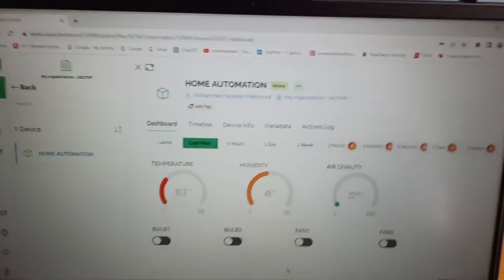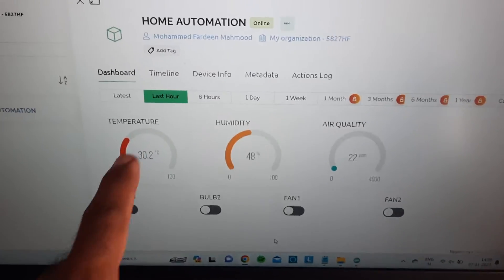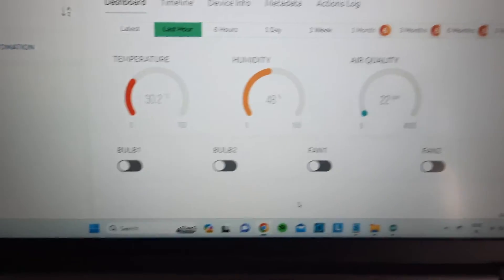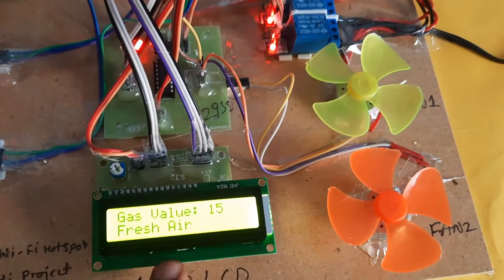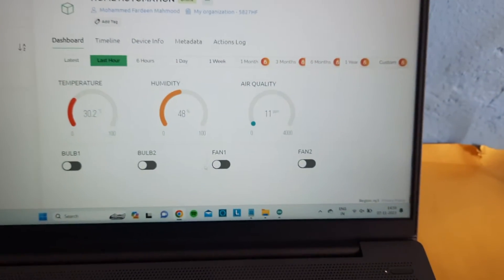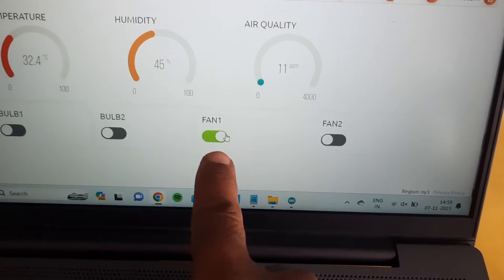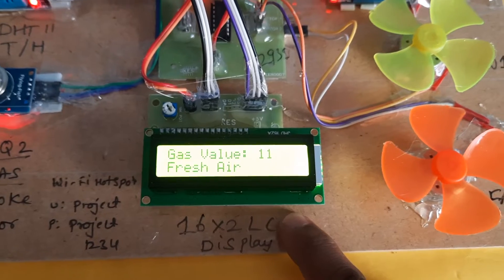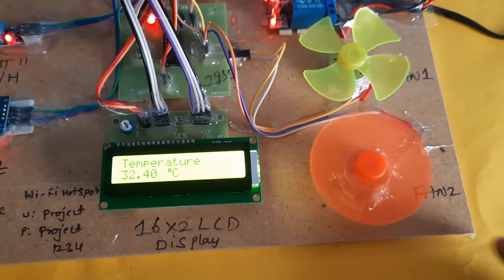We are using the Blynk application for home automation. The app shows temperature sensor, humidity sensor, air quality sensor, bulb one, bulb two, fan one, and fan two. Temperature is 45 and gas reading is shown. Now turning bulb one on — it is changing. Turning fan one on: after gas detection, the fan should be on.